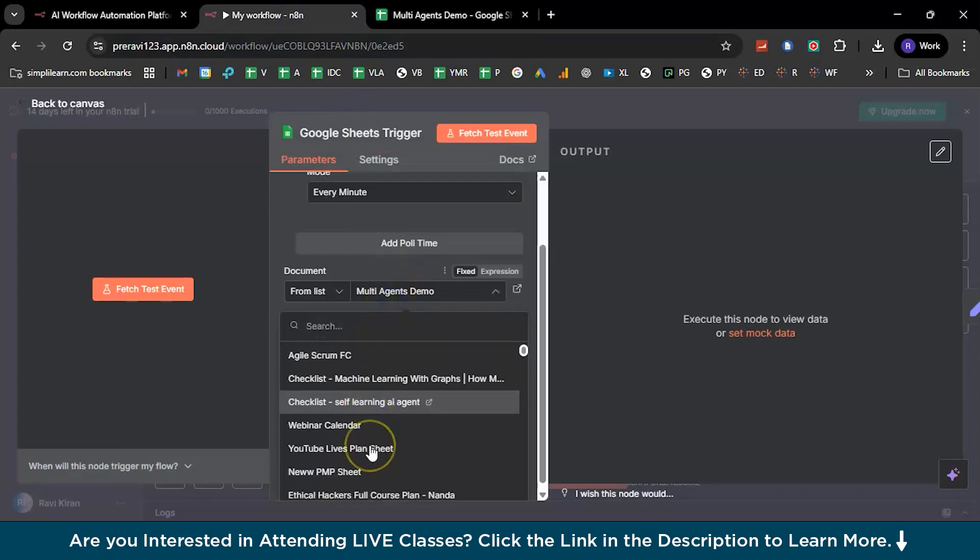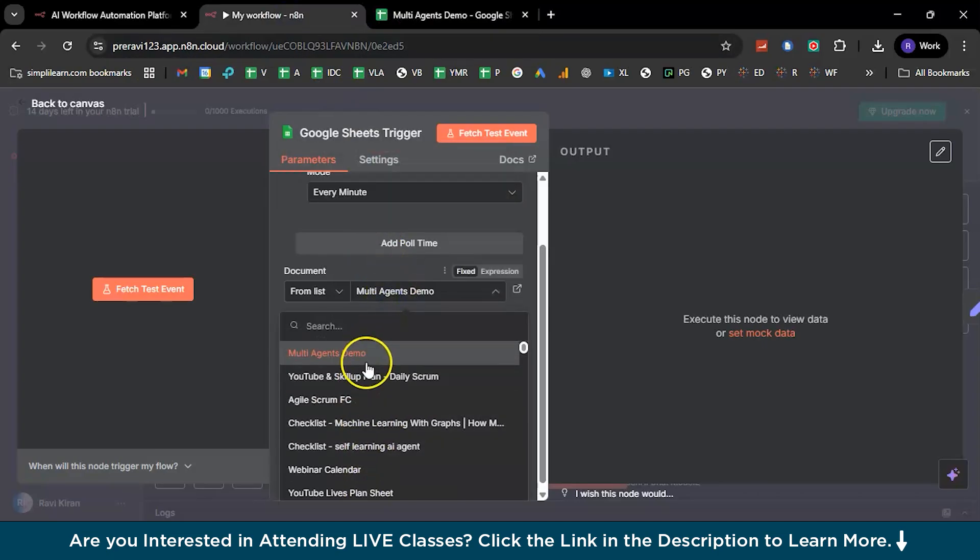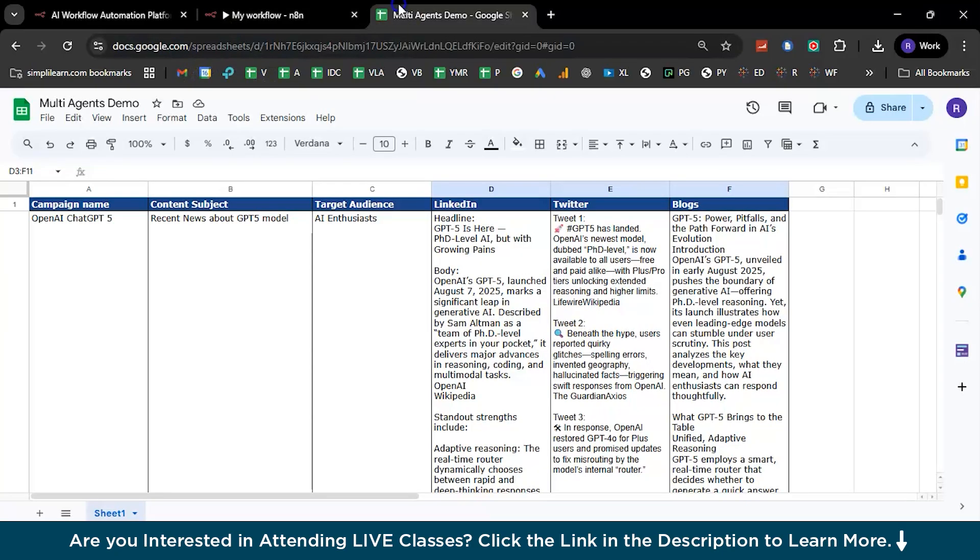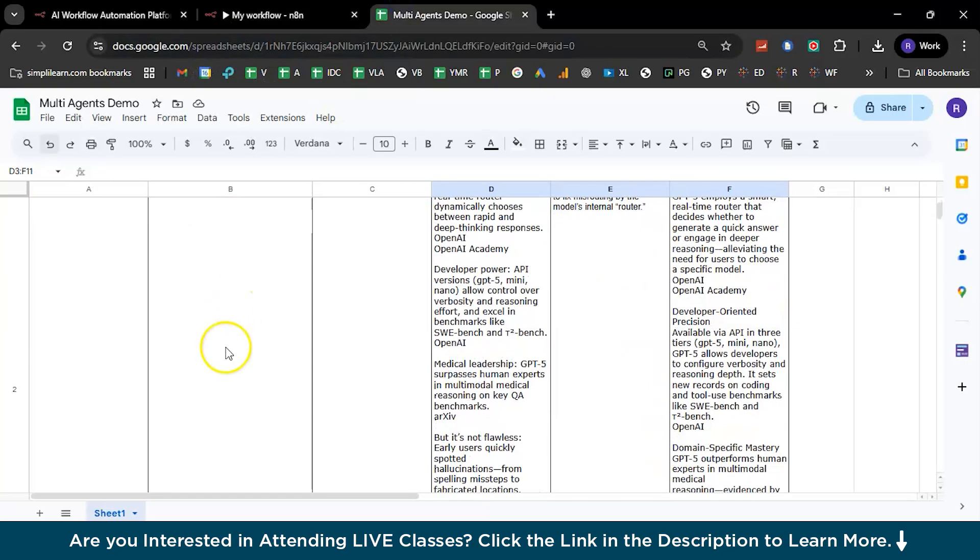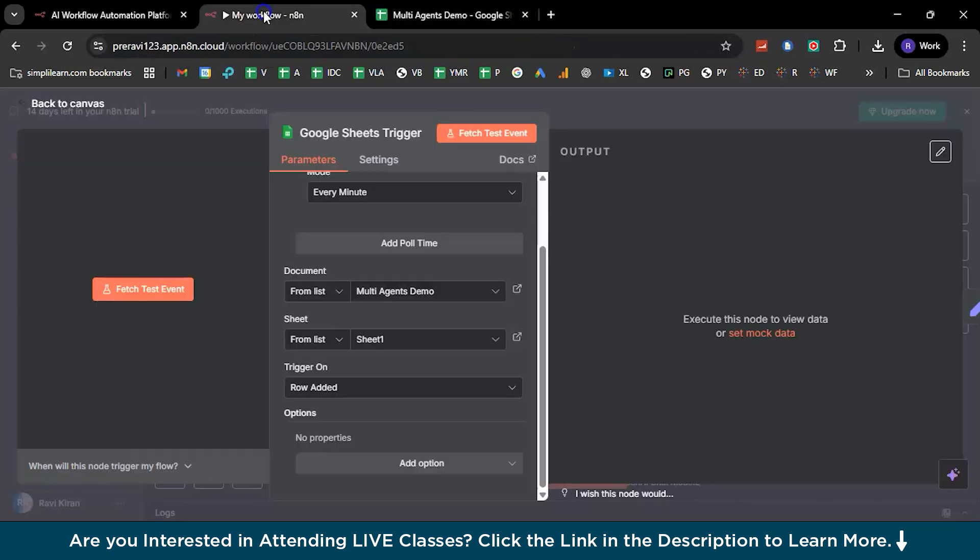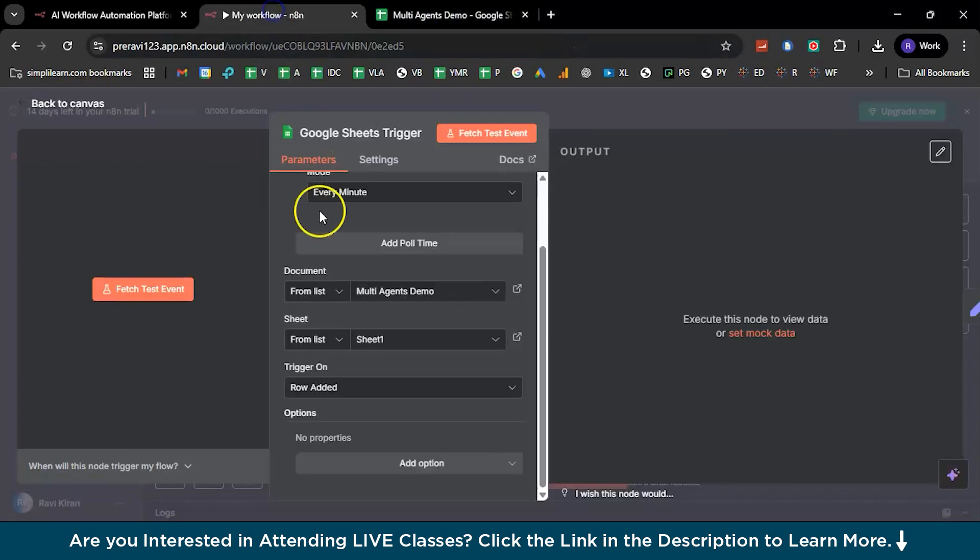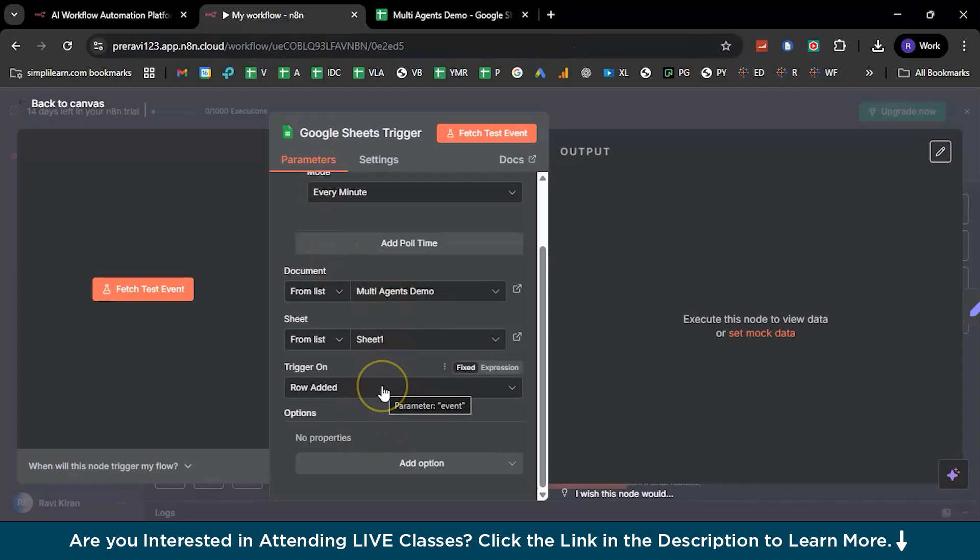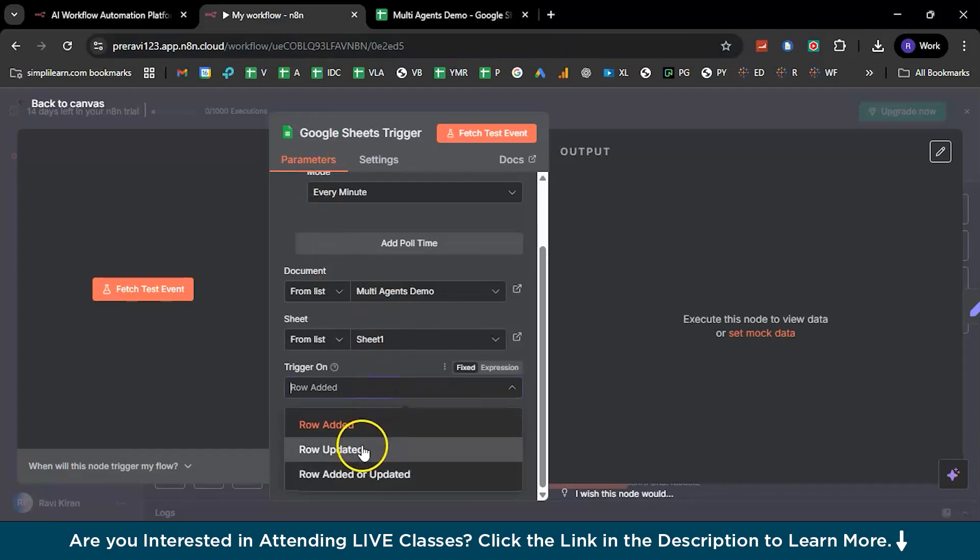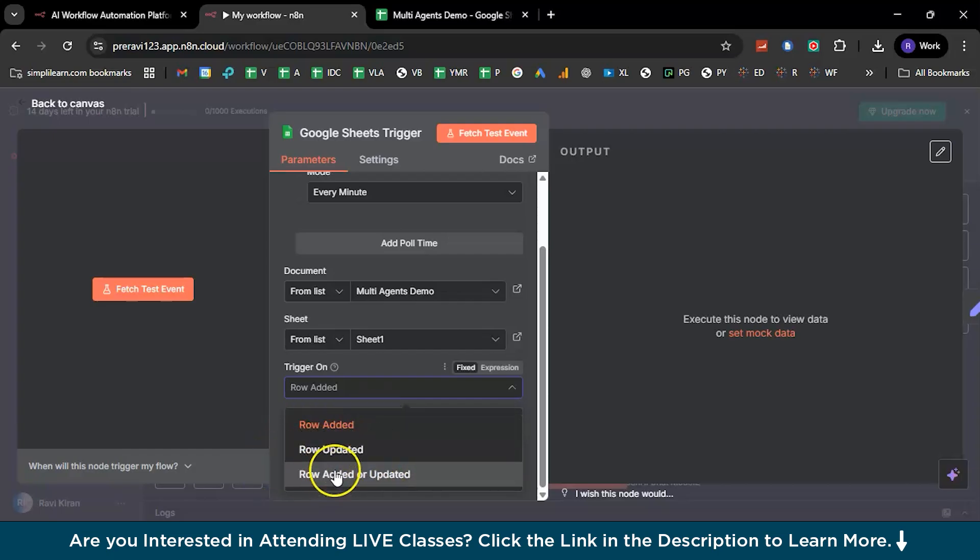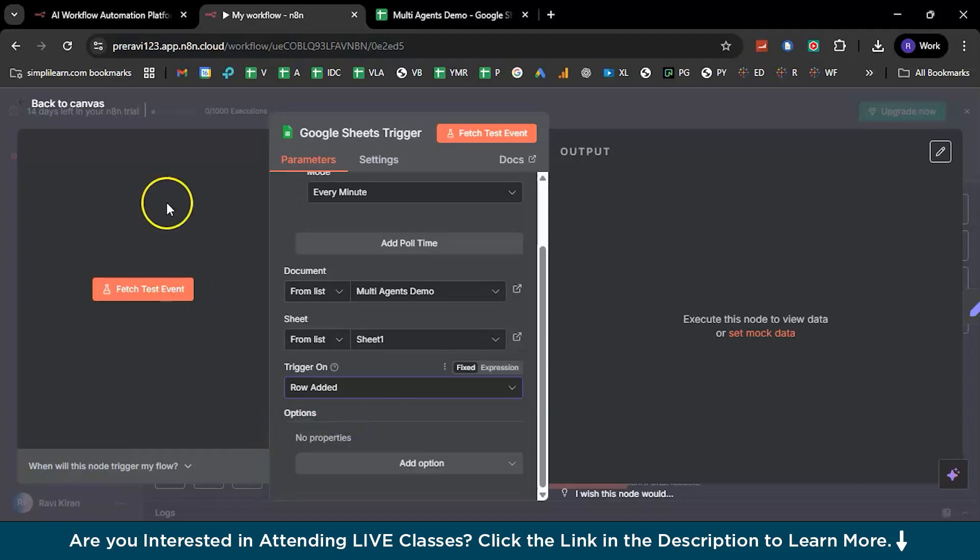And here if you can see, I have created this particular sheet right on the name multi-agents demo, so I need to mention the sheet name over here. I have a wide range of sheets, so apart from all these sheets, I'll go with the sheet which is linked to this particular workflow. And then the sheet name—if you see here, it is named as sheet one—so you need to provide sheet one, or you can also rename it with a customized name. And then select the trigger whenever a new entry is added or updated. By default it will select the row added option, but you can also go with any other option which is available here.